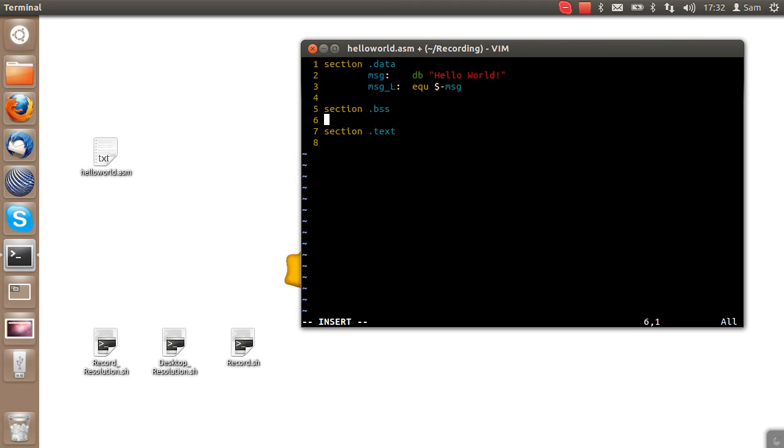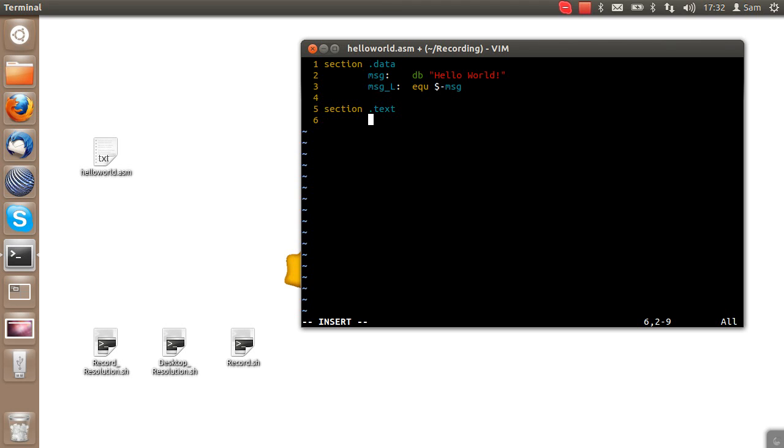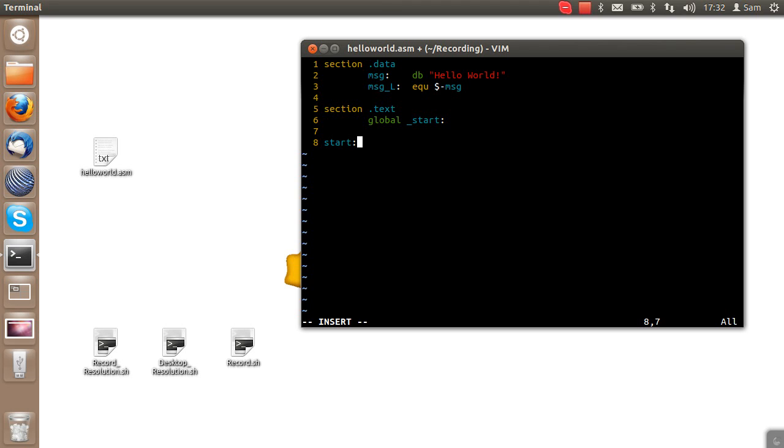Do we need any variables for this? Not really. So I'm going to go ahead and scrap this section altogether. Now I'm going to go through the setup process for setting up the section.text. First up we have to set up where the program is going to start. We do this with global underscore start colon. Then we go to our label for start, and the program will now run from here.